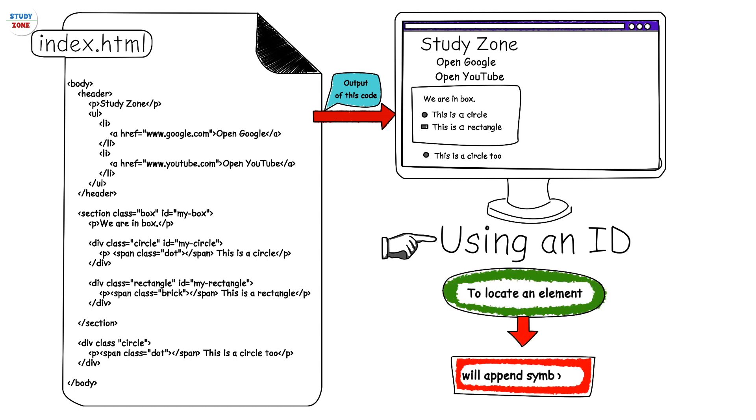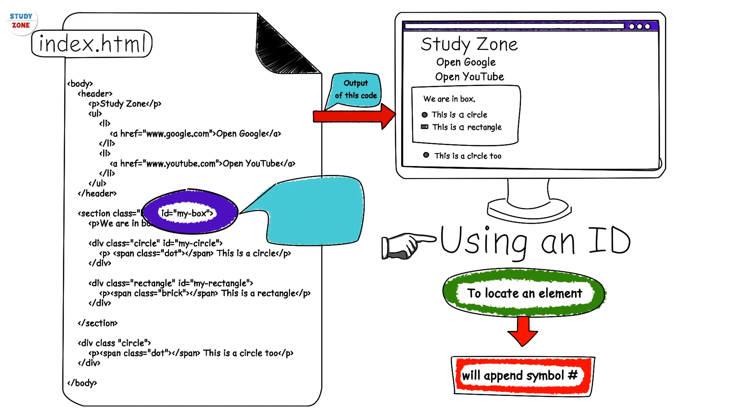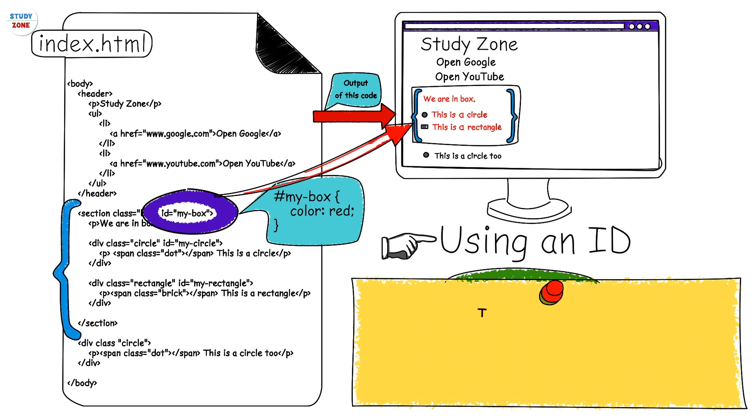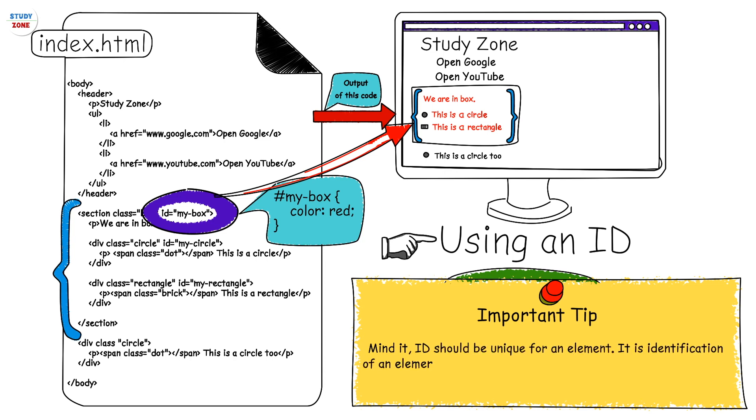Using its ID we will append a hash symbol in front of the ID name. For example, we can target this section element with ID mybox by writing this style: #mybox {color: red}. This will select the section with ID mybox. Mind it, ID should be unique for an element. It is identification of an element and has to be unique, otherwise you may face issues with your selectors.